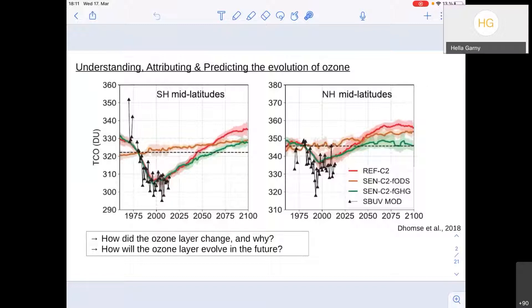An example of attribution is shown here from the Domsted et al. study, where we run chemistry climate models — from the last round of the CCMI1 intercomparison. The red lines show projections including all forcings we know of. We can do simulations where we keep greenhouse gases fixed at 1960 — pretend there's no climate change — and see how ozone develops, shown as the green line. That gives us the impact of only the ODSs on ozone.